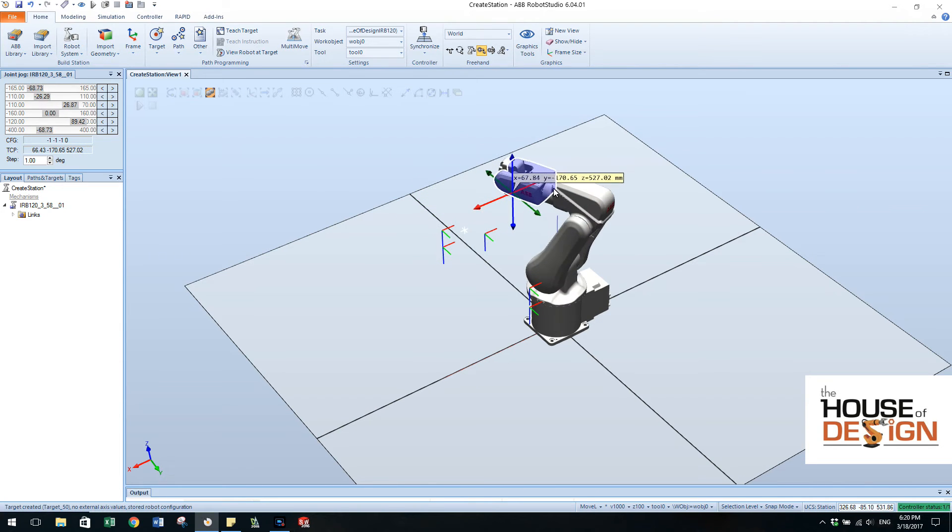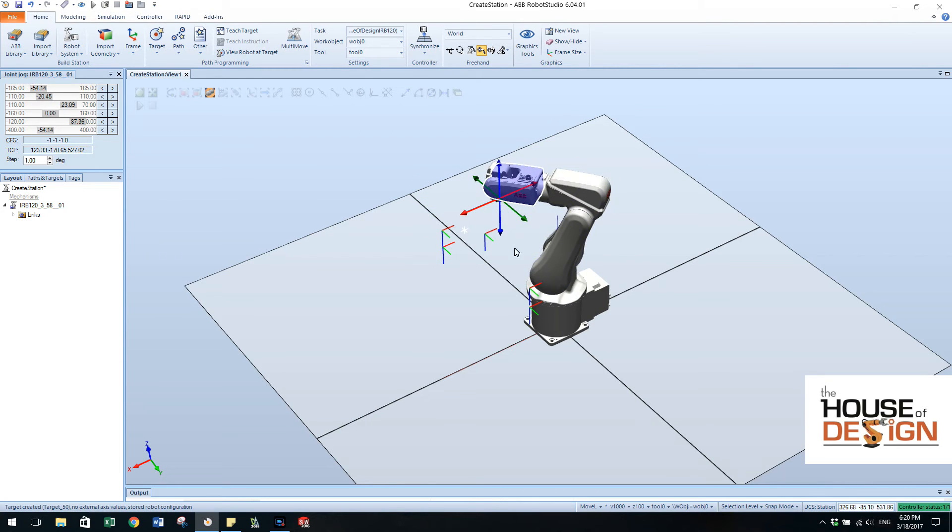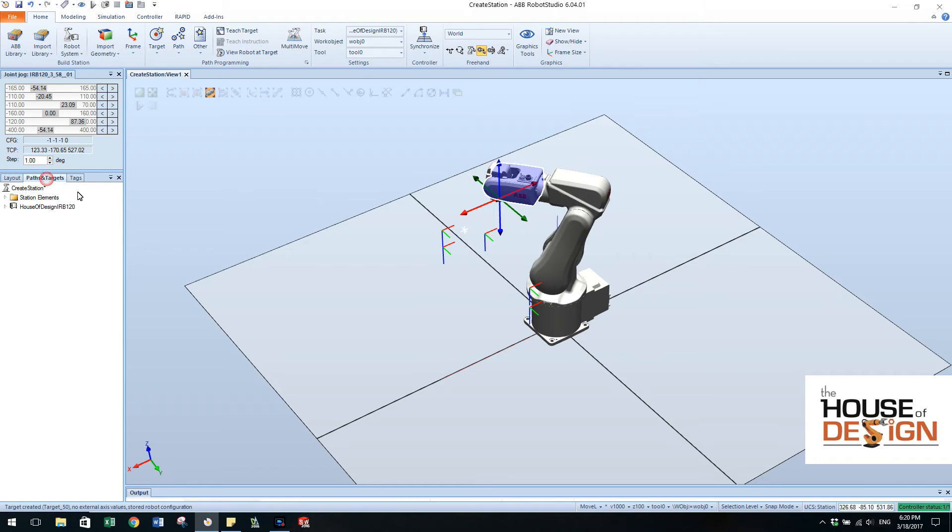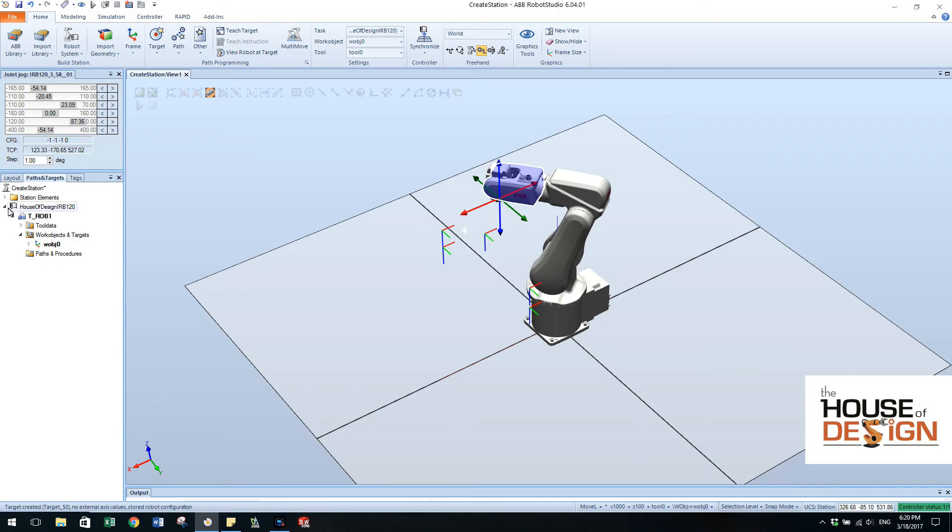If I move the robot out of the way, we can see that we have the home target, one, two, three, and four different targets. Over here on the left pane you have paths and targets, you can click on that, expand it out, and now you're down into, just keep going down into the work object.